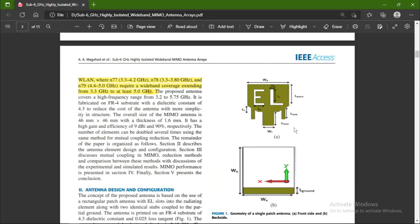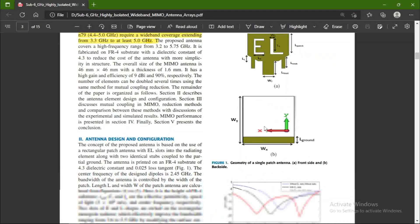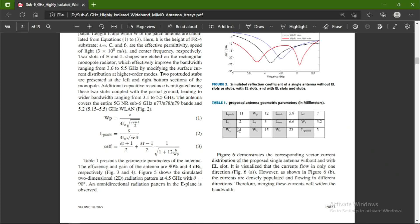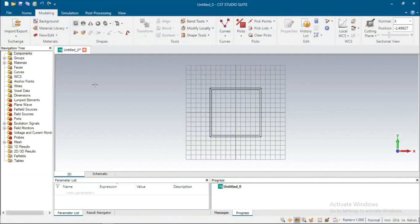I open a research paper. This is the patch, this is the ground, and these are its dimensions.